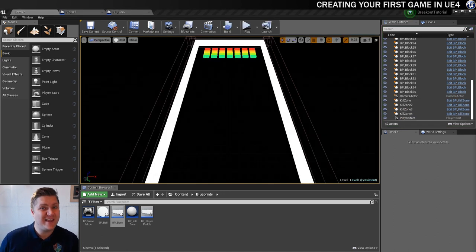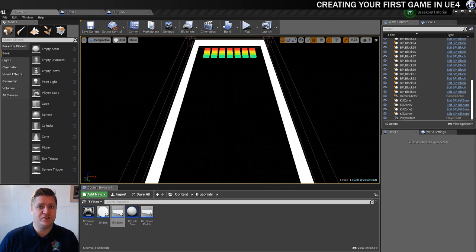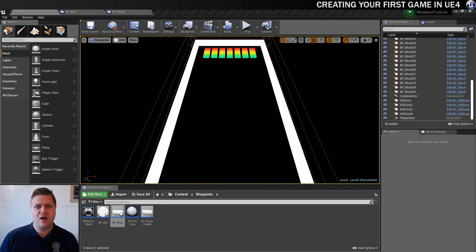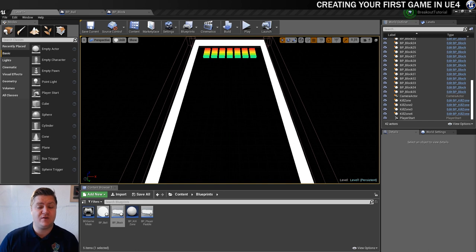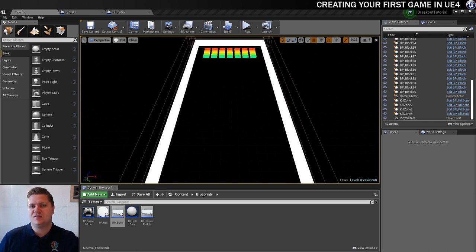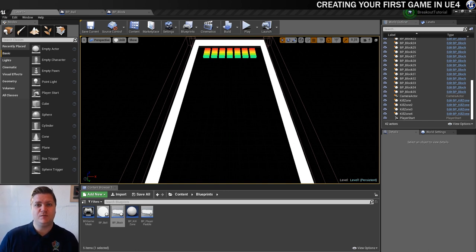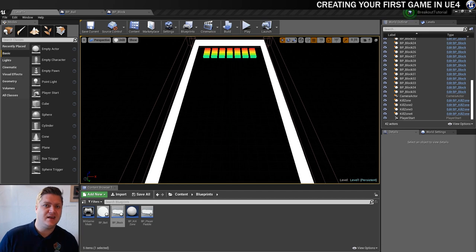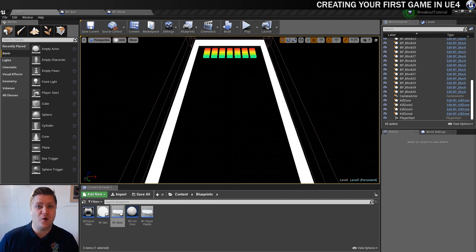So before we can actually do anything with the score, we're going to need a bit of a UI to the game. So we're going to need to count how many lives or balls we've got left. And we're also going to need to put the score on screen. So the next step is going to be about setting up that UI and getting it to display. So I hope to see you for that one.